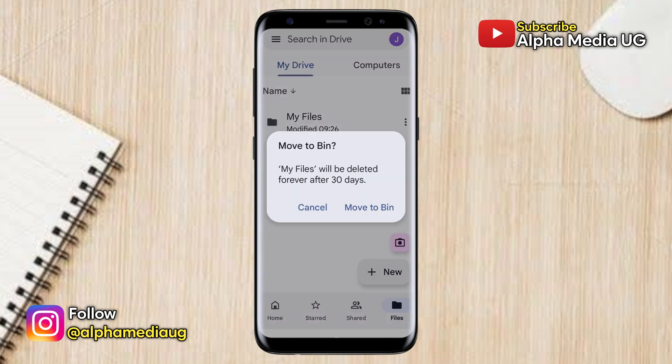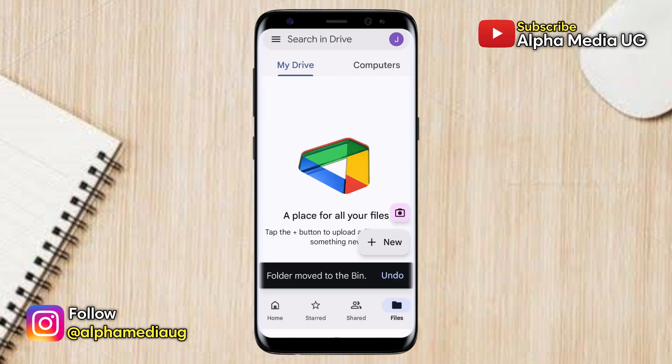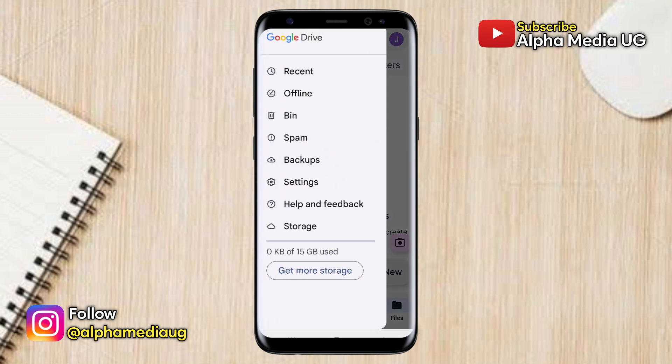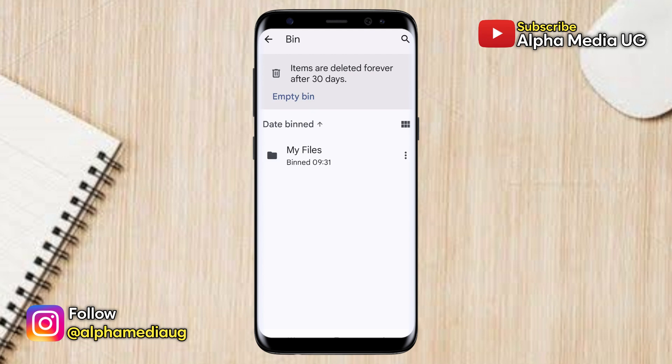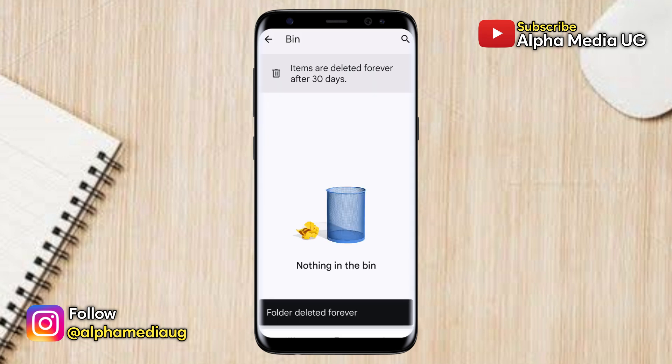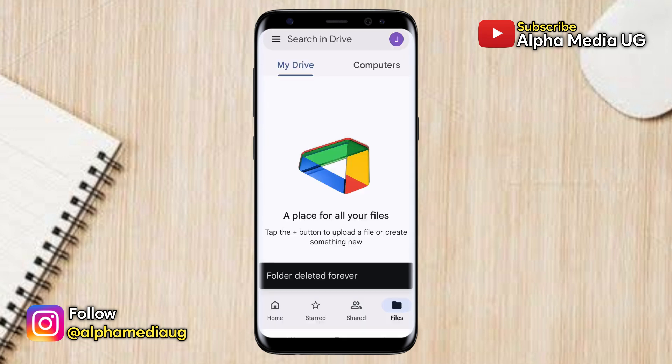Now that I've added more files, I'll go ahead and delete the entire folder. This deleted folder has been moved to the recycle bin, so I'll also go ahead and permanently delete it from the recycle bin. Now that the files are permanently deleted, we can then start the recovery process.